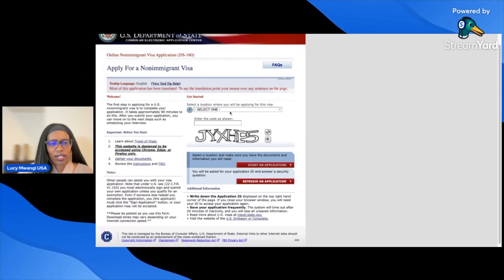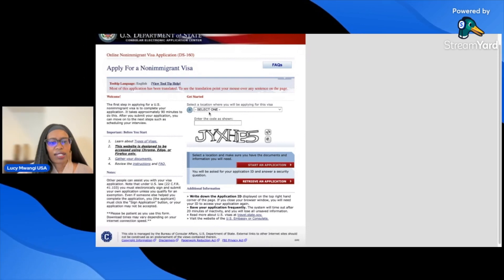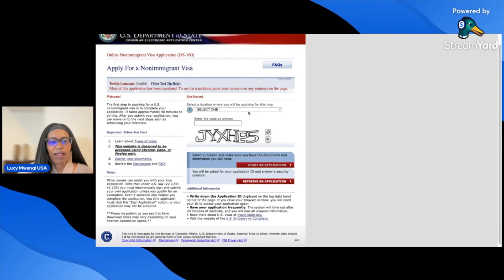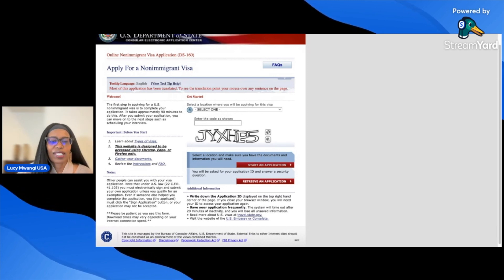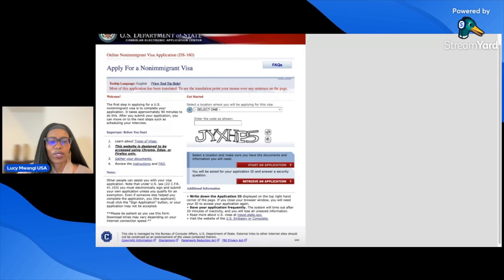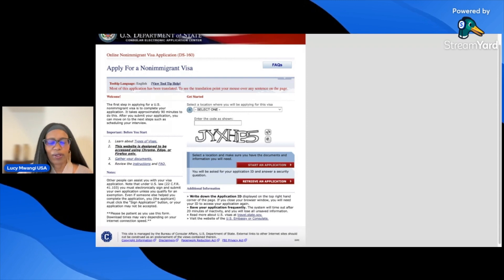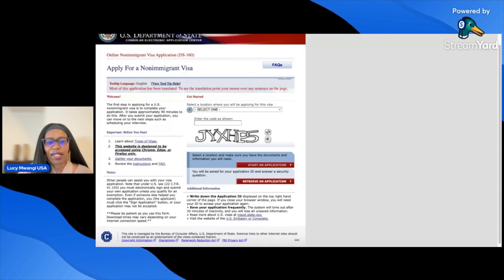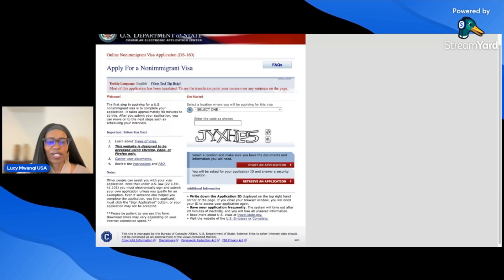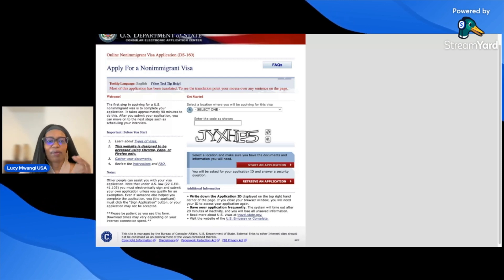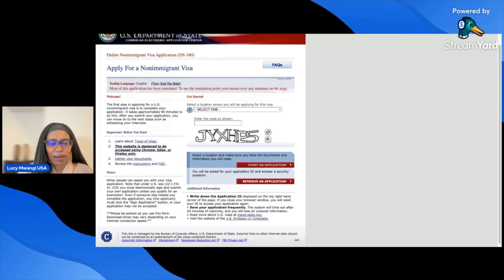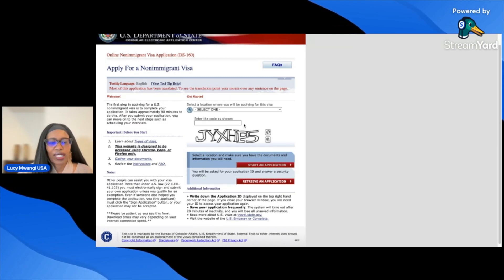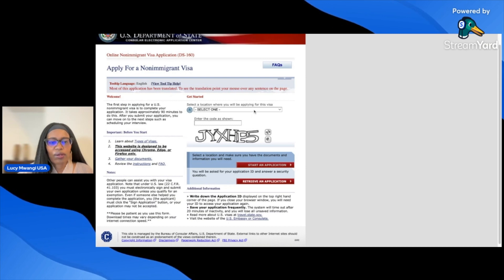Let's get started. You need to select a location where you'll be applying for this visa. The information I'm going to put here is just for the purpose of showing you this video — it might not be accurate because I'm not actually submitting the application. I just wanted to do a step-by-step so you have an idea of what to do.